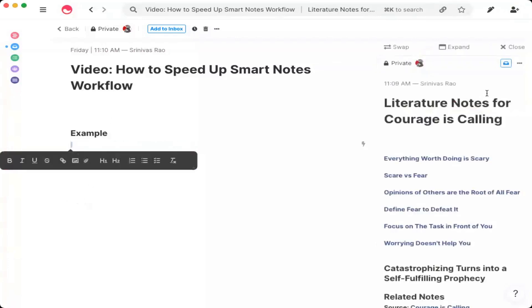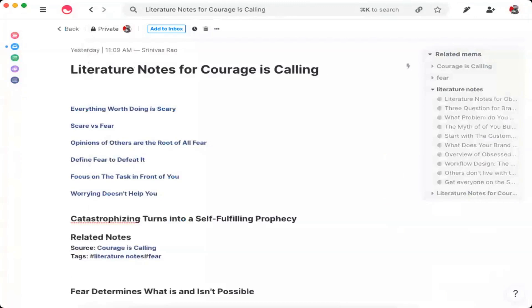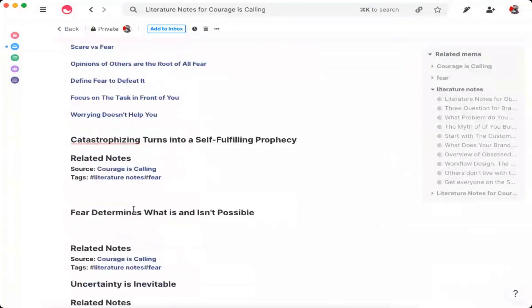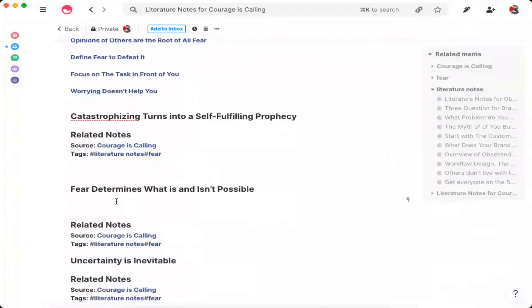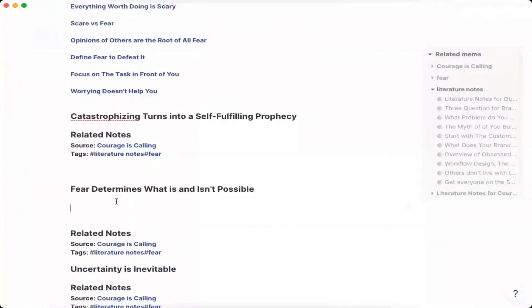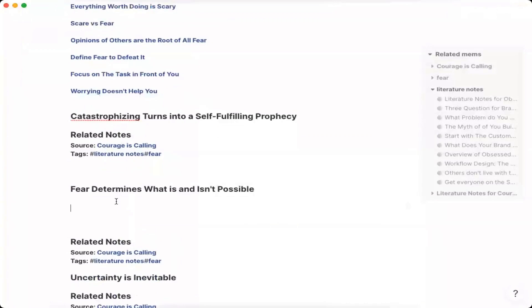So let's go into an example. Right now I'm reading my friend Ryan Holiday's new book, Courage is Calling, which just came out this week. I would recommend you all buy it — it's a phenomenal book. I wanted to create my literature notes for Courage is Calling, and instead of creating a new mem every single time, you can see here that I put them all into one. For example, this is a literature note that says 'fear determines what is and isn't impossible,' and I'm going to rewrite this in my own words as I would any other literature note.